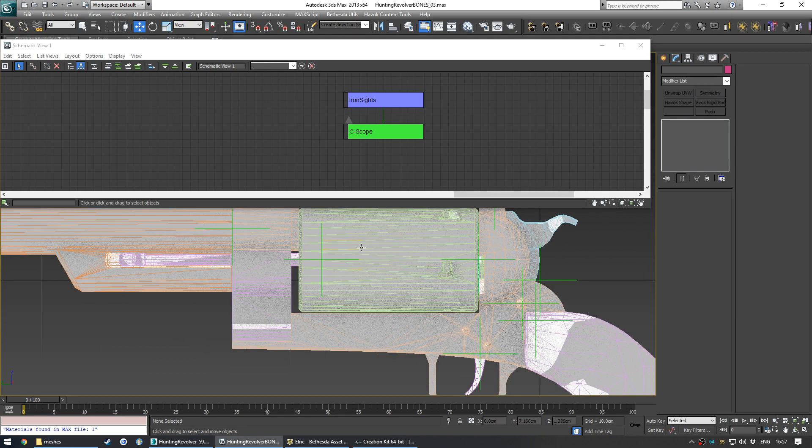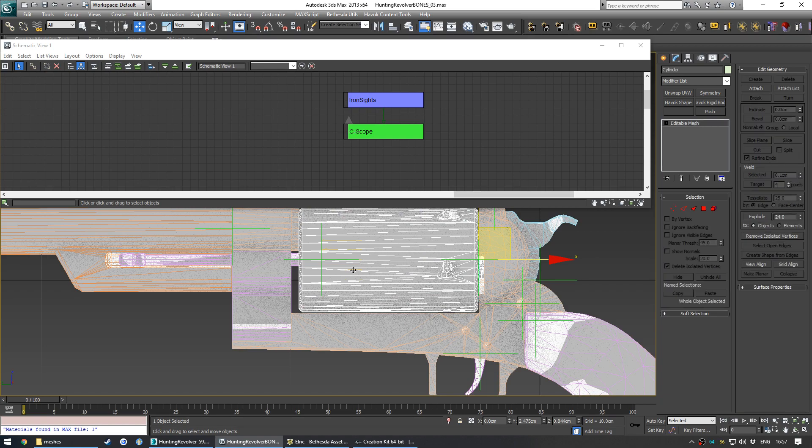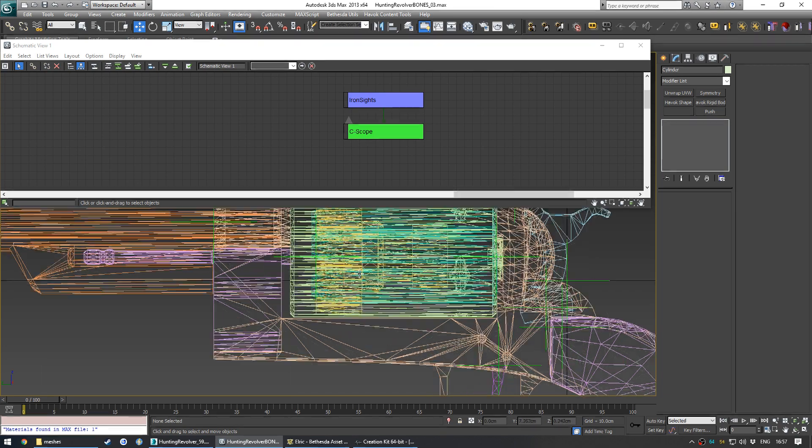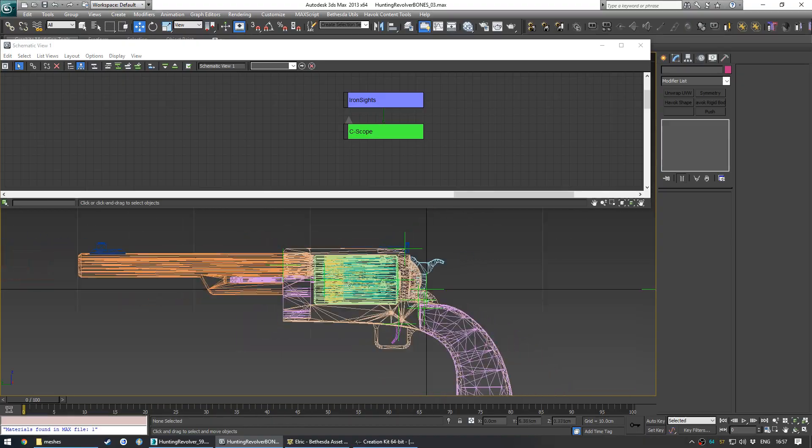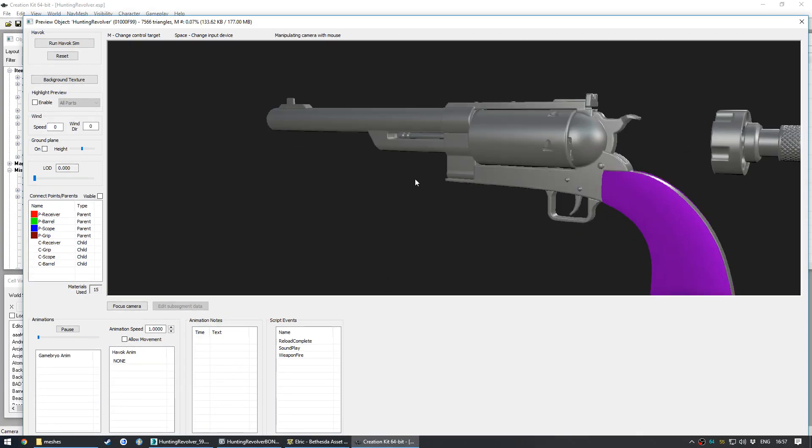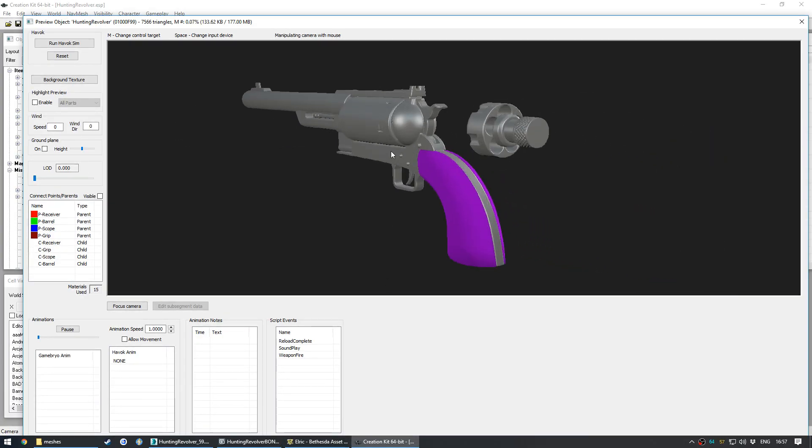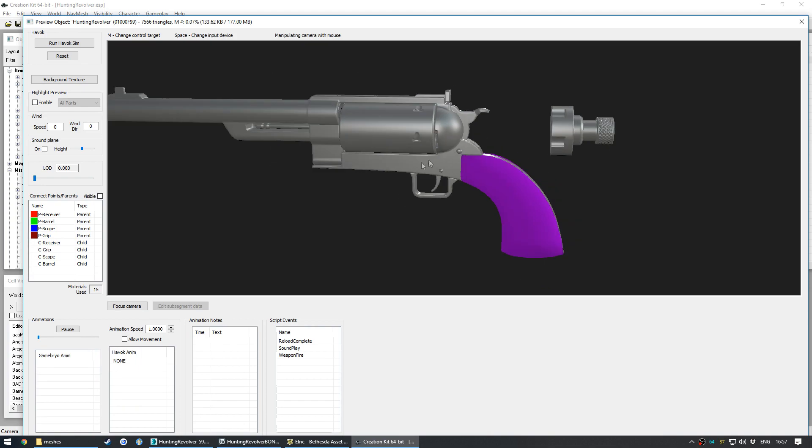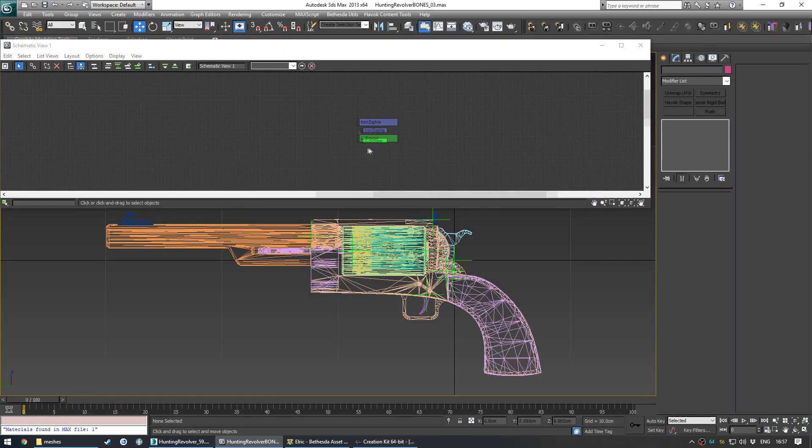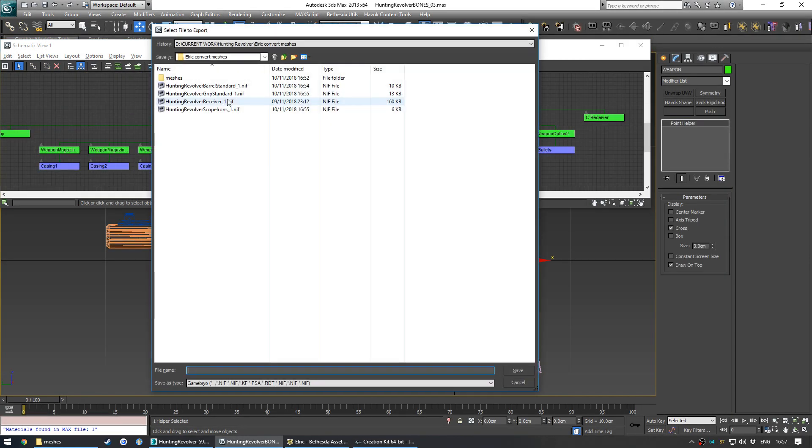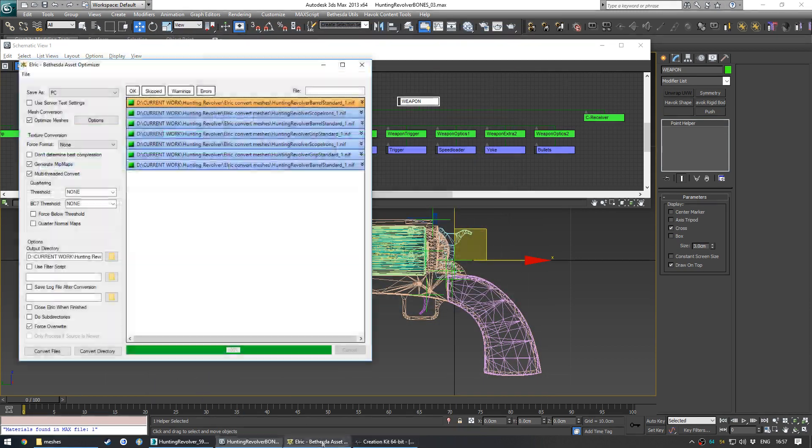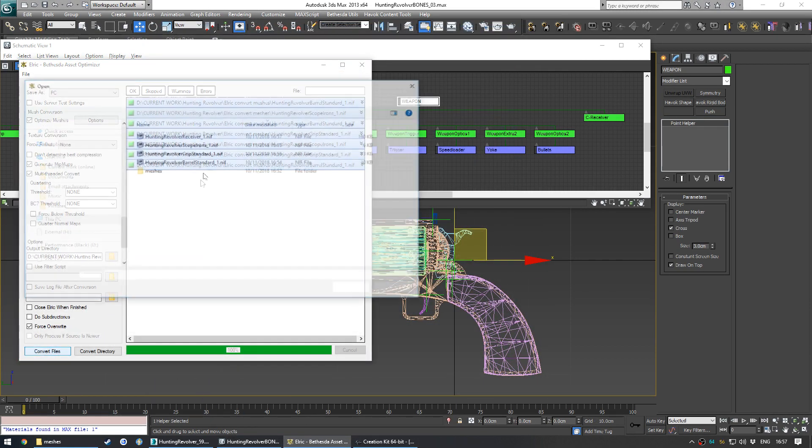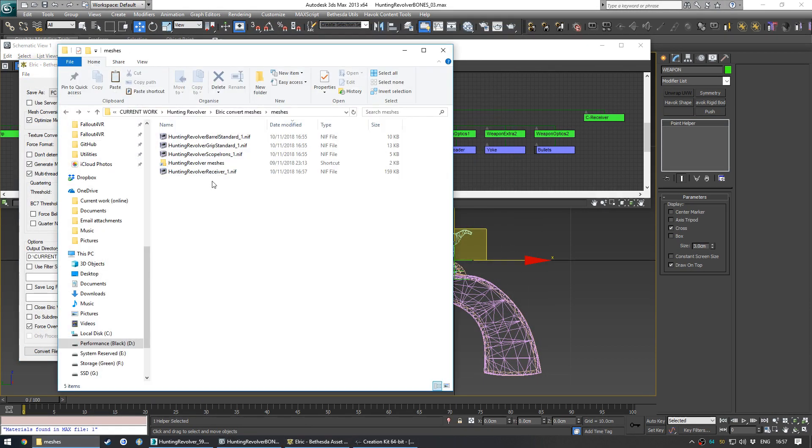So I've actually put the speed loader inside the cylinder. You can see it there. I've hidden it inside. Pretty cheeky but it works. For some reason in the creation kit it's displaying out here. Oh, it might be because I haven't exported the receiver again after I made that change. Yeah, probably. Refresh.